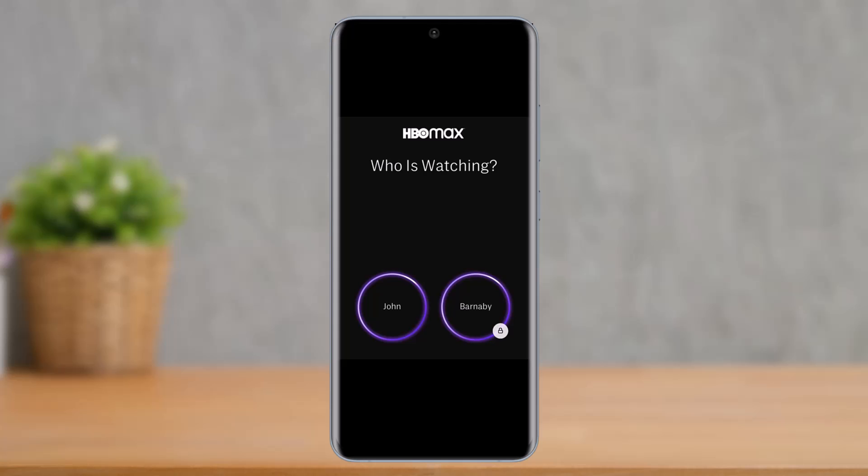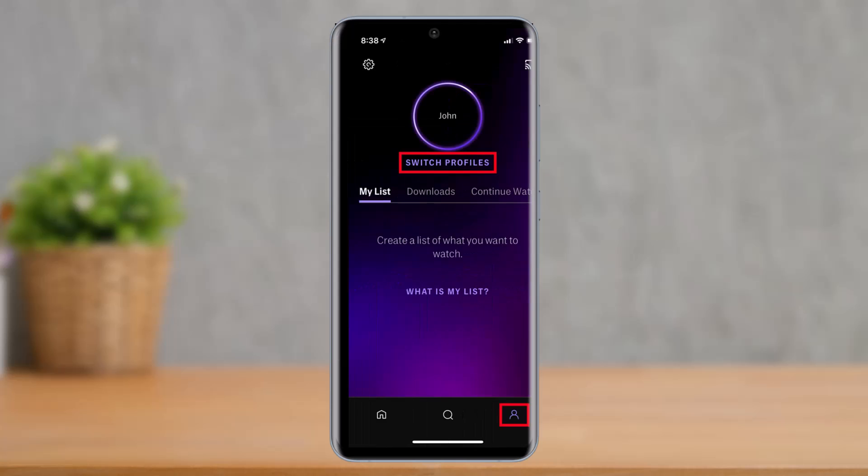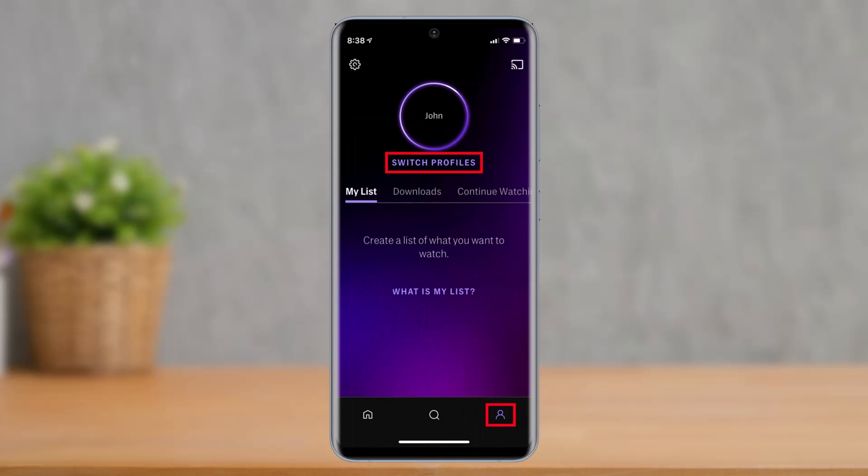In order to delete a profile on HBO Max, first launch the HBO Max app and log into one of your profiles. Once you log into a specific profile, just select the option called Switch Profile.